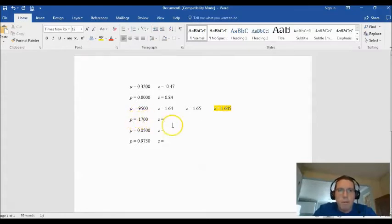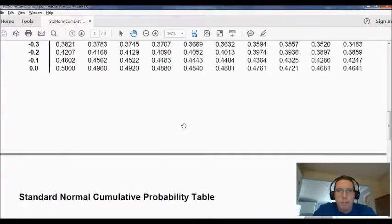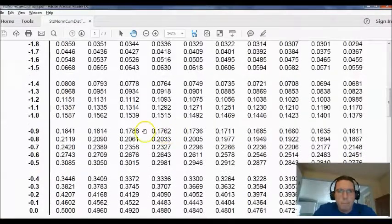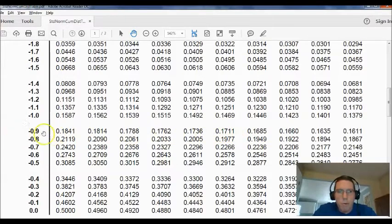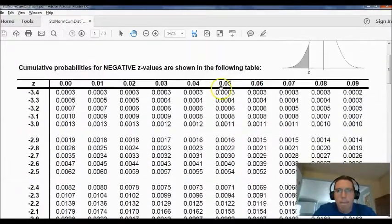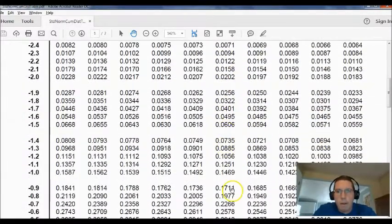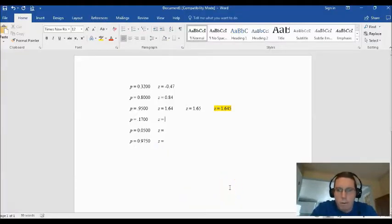Now let's try p = 0.1700. In the table we find 0.1711 and 0.1685. The 0.1685 is 0.0015 away; the 0.1711 is 0.0011 away. So 0.1711 is closer. Going to the side gives negative 0.9, and the column gives 5, so the z-score is negative 0.95.